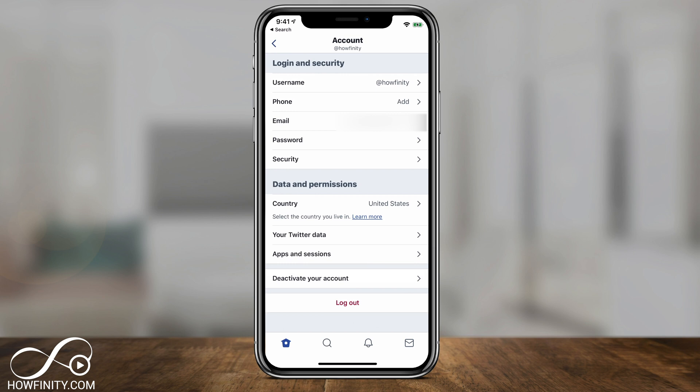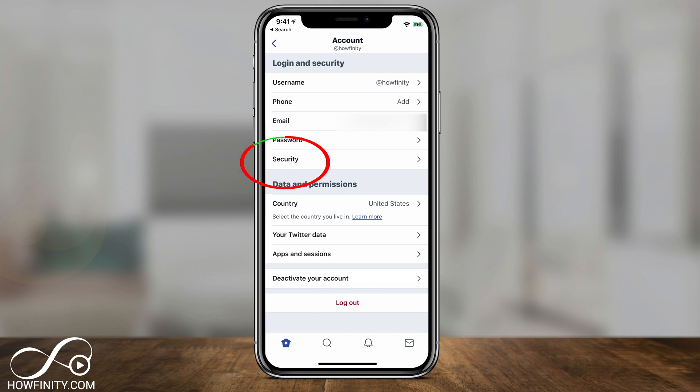You can do a couple of things. The first thing is you can change your password if you think your account is compromised — you just press Password and change it. But I really want to show you the option under the Security tab.